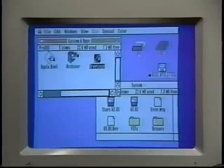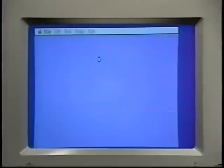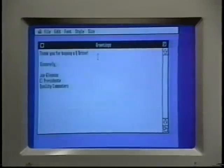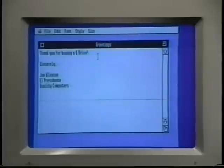When you double-click a document, the Finder will launch the program that created it and automatically open the document, if the Finder knows which program created the document. Many of the programs you buy or get from other sources will come with an icon file that you can put on your hard drive to tell the Finder which documents go with which programs.